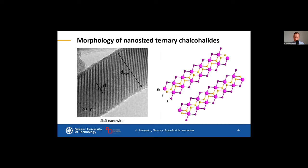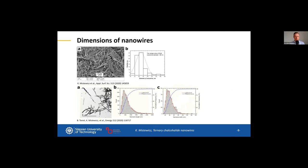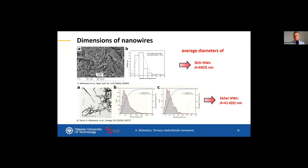The ternary chalcogenide halides grow into double chains which are linked with each other via weak Van der Waals interactions, and electric polarization occurs along these chains. From our studies we know that the diameters of these nanowires are about 70 and 40 nanometers for antimony sulfoiodide and antimony selenoiodide respectively, and the length of these nanowires reaches up to a few micrometers.